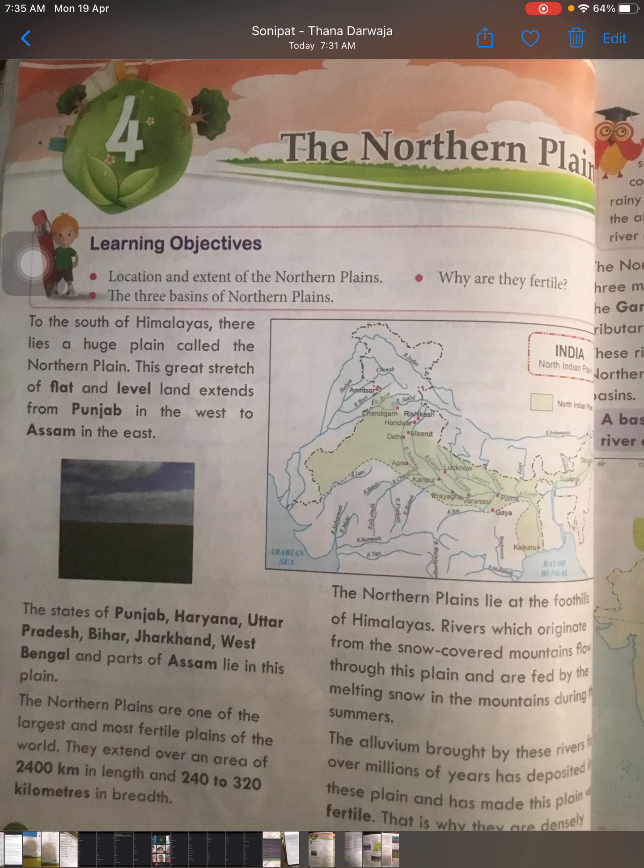Good morning students. Today we are going to discuss a new chapter — the Northern Plains. The plain areas means the areas in which we people are living. In the previous chapter we read about the Himalayan mountains, and now we are going to read about the plain areas, which are very much fertile.